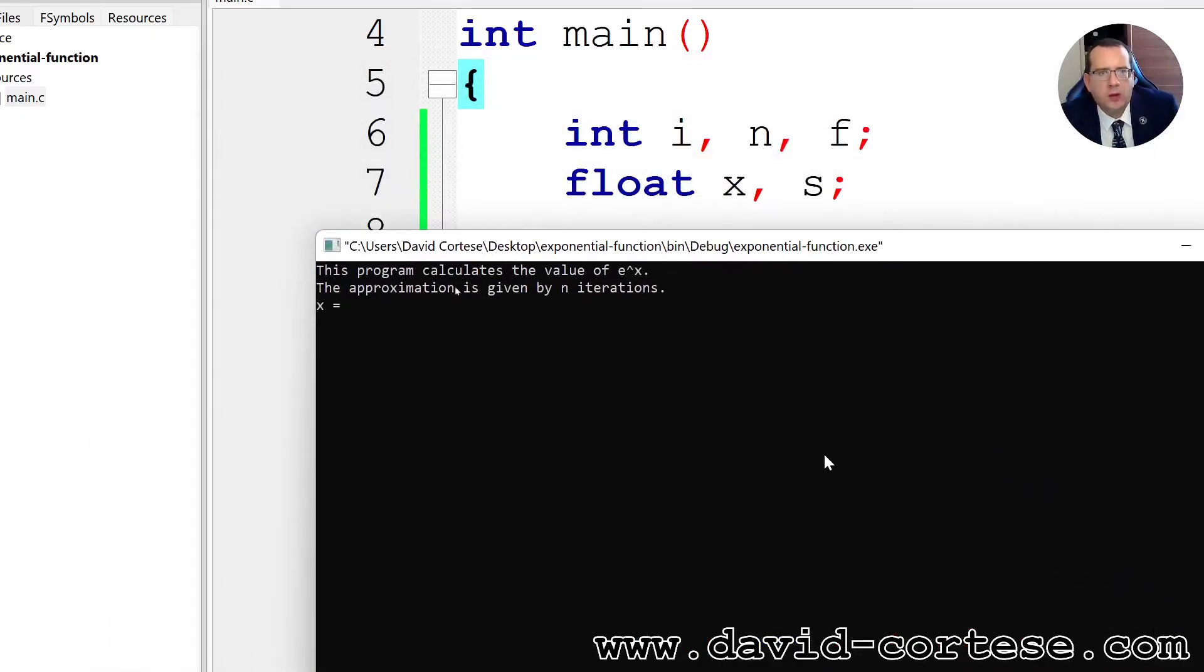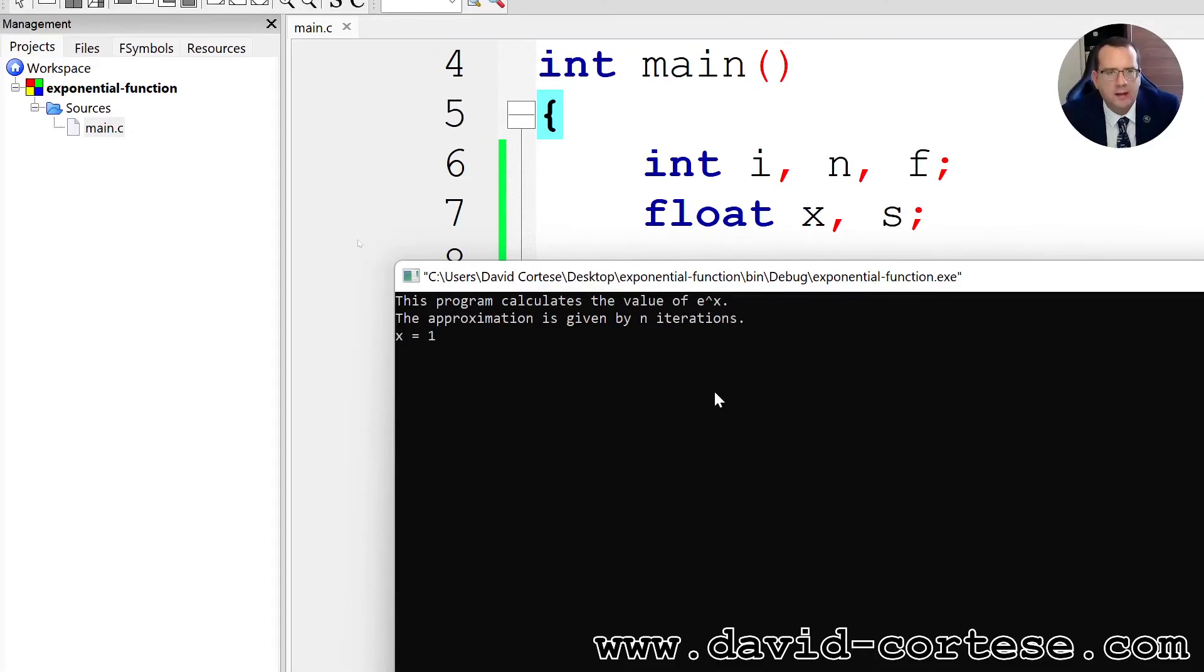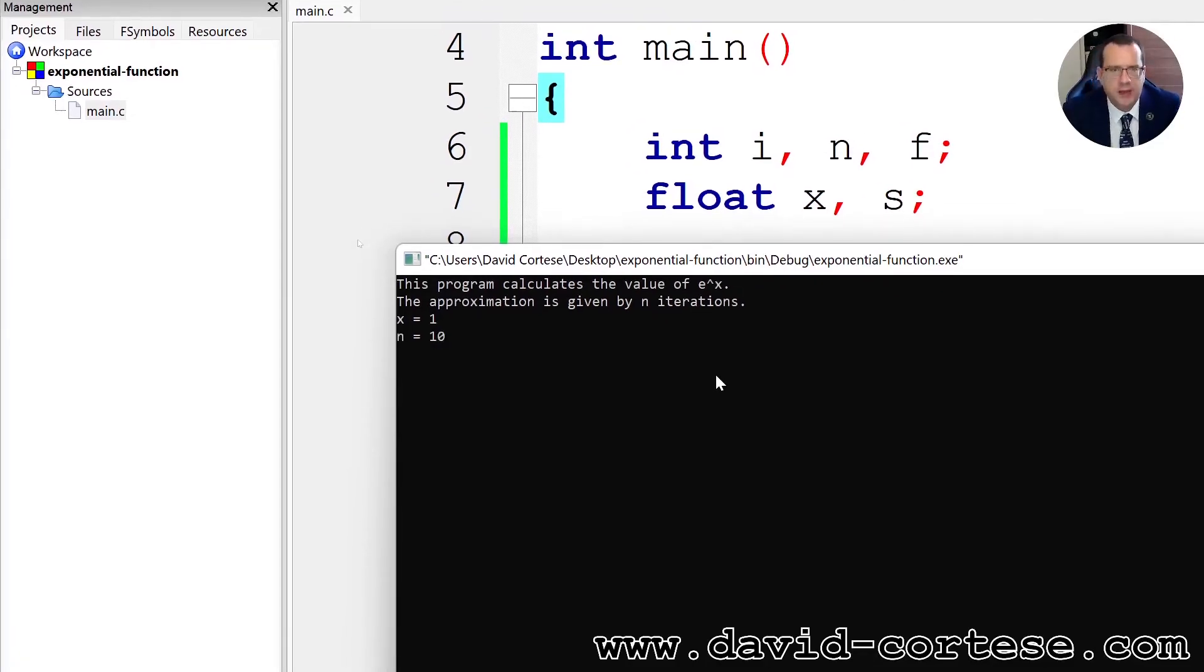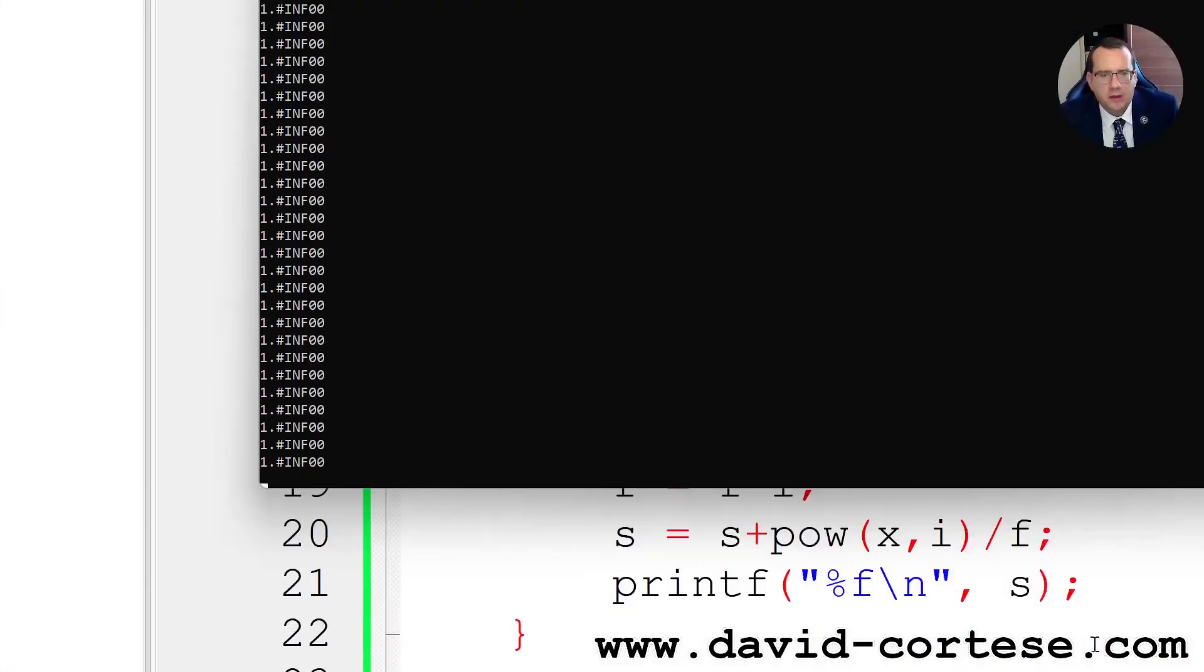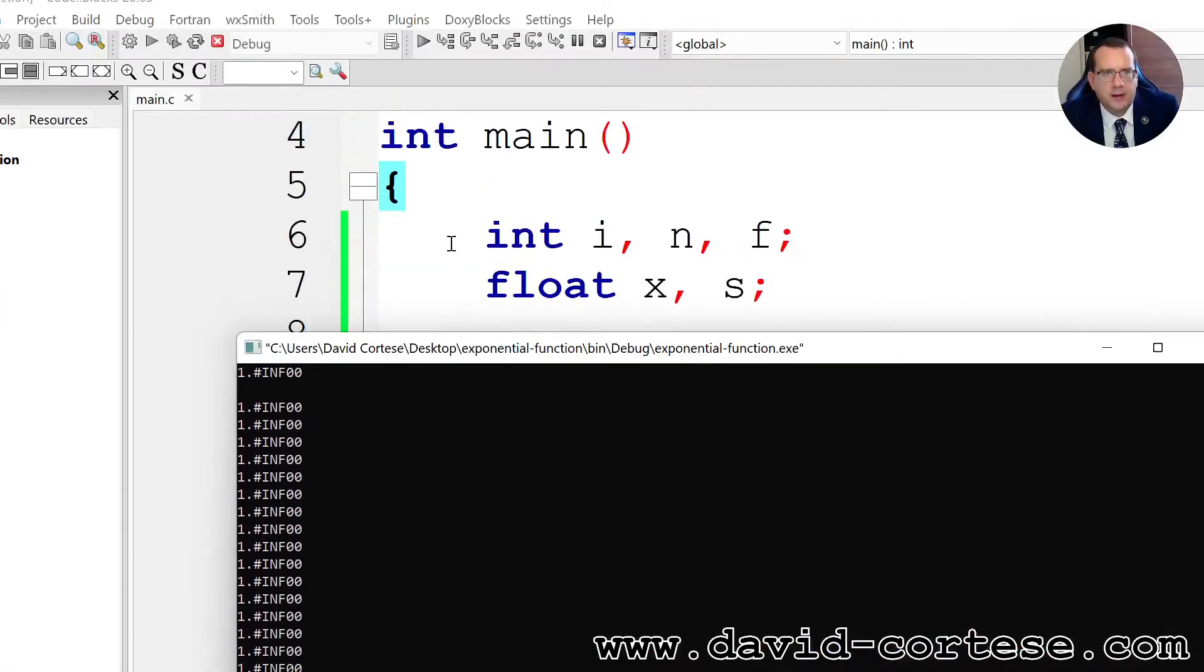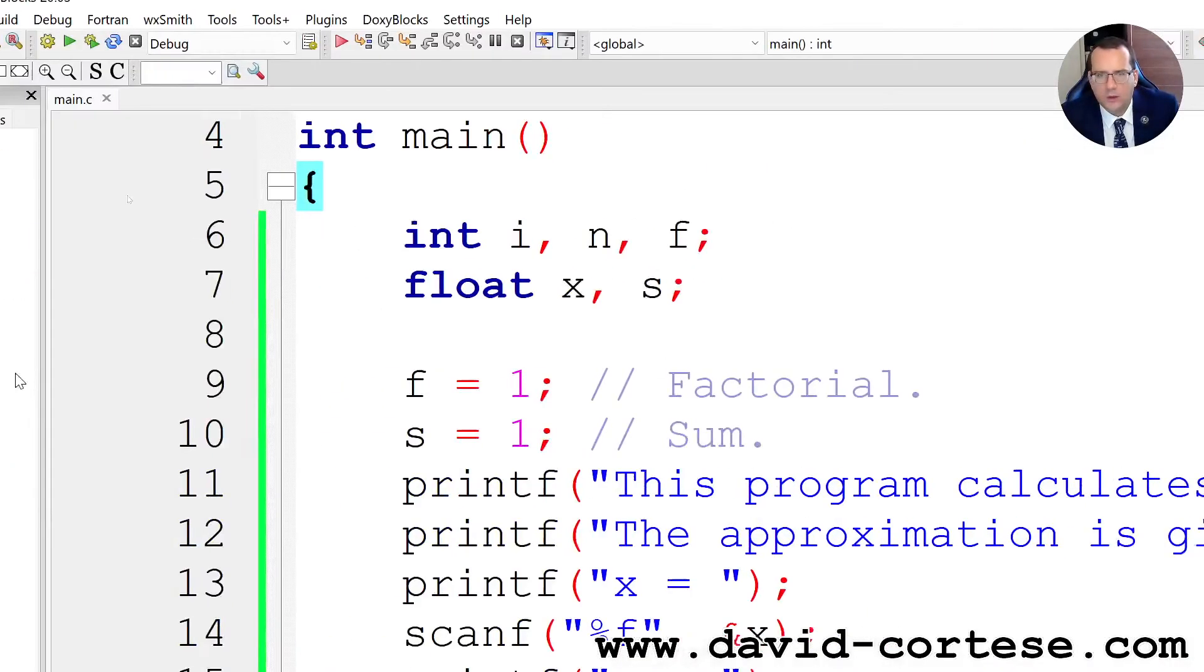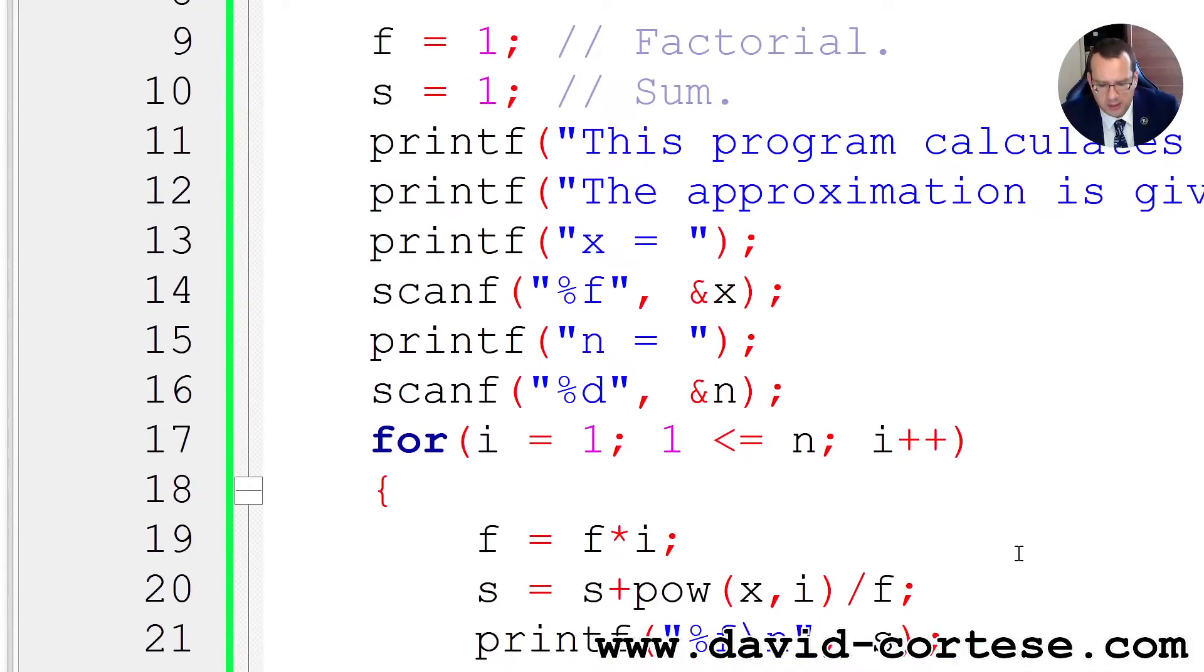This program calculates the value of e raised to x, the approximation is given by n iterations. x equals 1, n equals 10, and we have a problem.